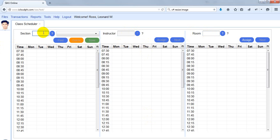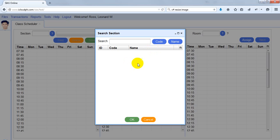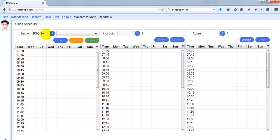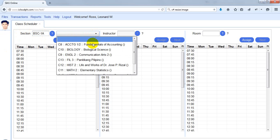Now let's select one section. I can also simply type the code there. After selecting the section, the subjects will be automatically retrieved for the classes. I'll select one.